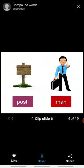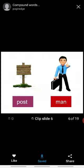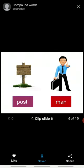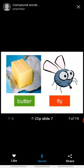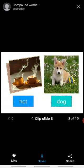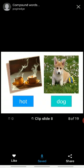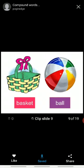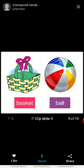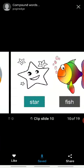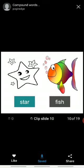Next butter plus fly will make butterfly. Now next hot plus dog makes hot dog. Basket plus ball makes basketball. Star plus fish makes starfish.